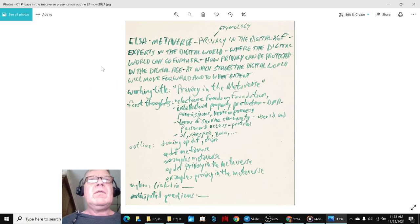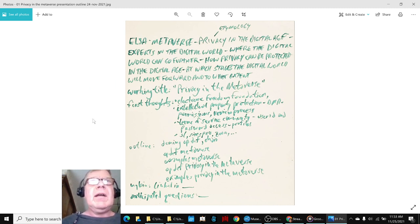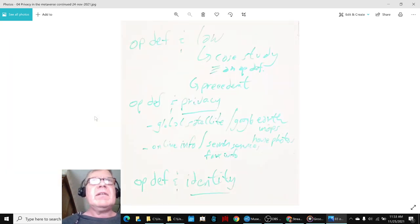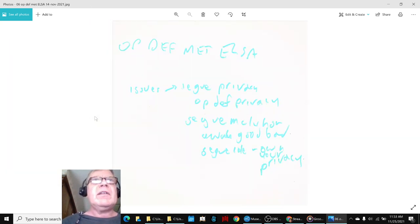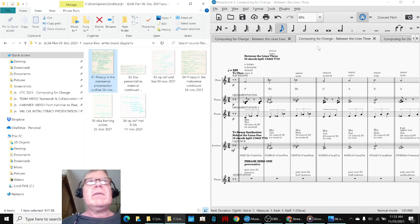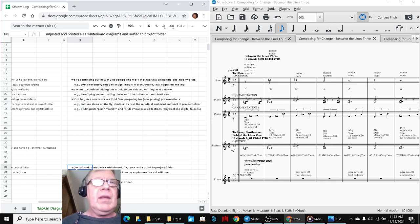So we wrote this outline on a whiteboard, photoed it, downloaded it, cleaned it up. And then we've actually got quite a bit of material here to work with. And all of it's been printed and tucked into a physical project folder. So we got that part done, adjusted and printed and sorted to a project folder.